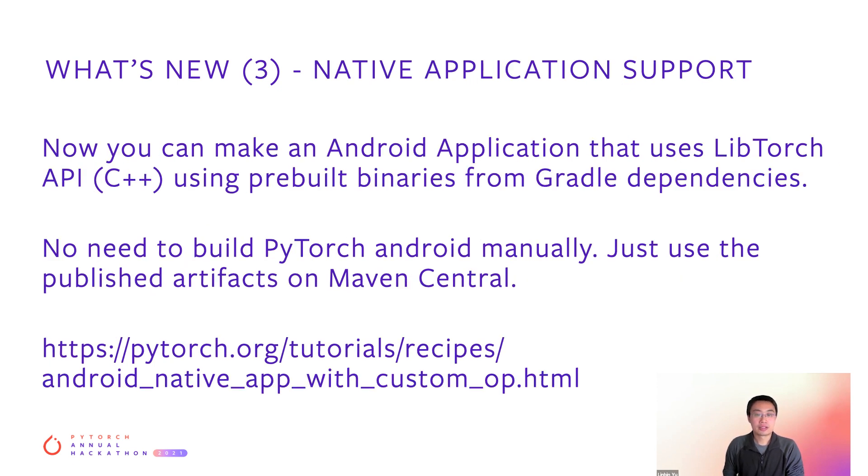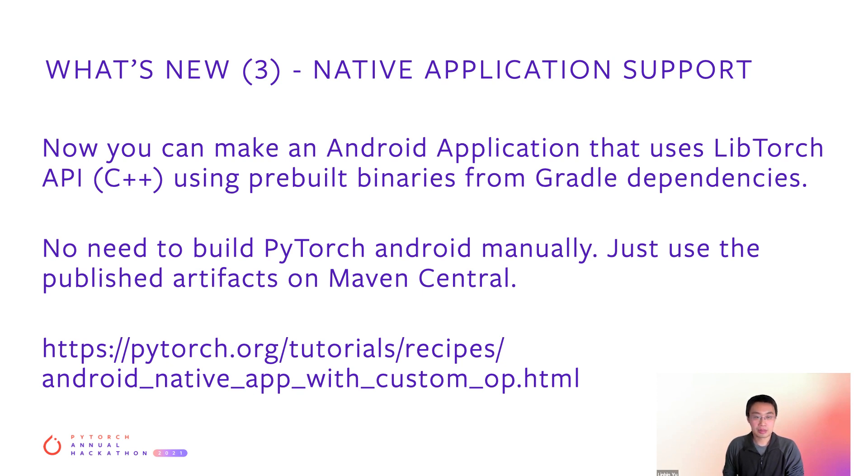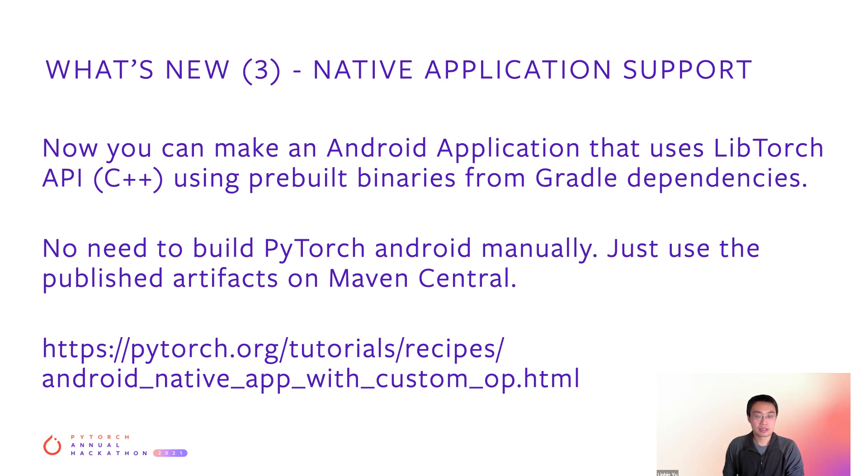The third new feature is native application support, which allows you to make an Android application that uses PyTorch C++ API from pre-built binaries. There's no need to build PyTorch Android manually. You just use the published artifacts on Maven Central.